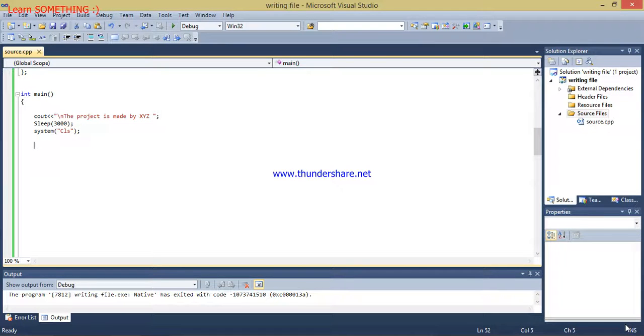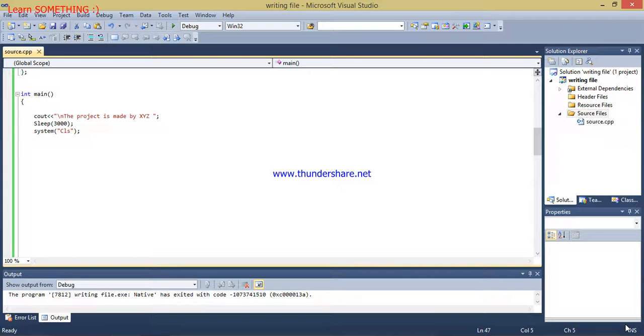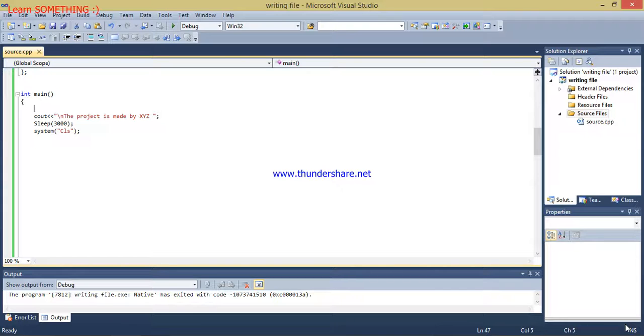Hello guys, today I will tell you how you can change the colors of the project console screen in Visual Studio, or in other words, how you can create an attractive project. So for this purpose, first of all I will write here.